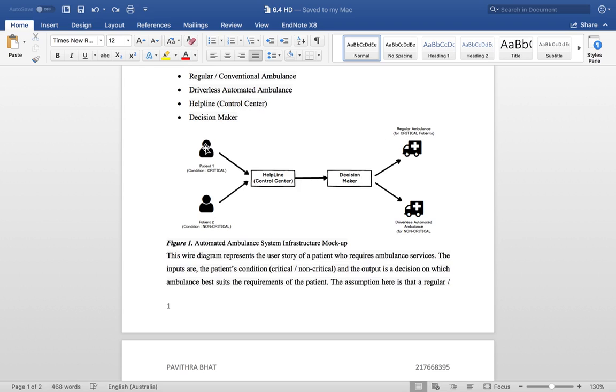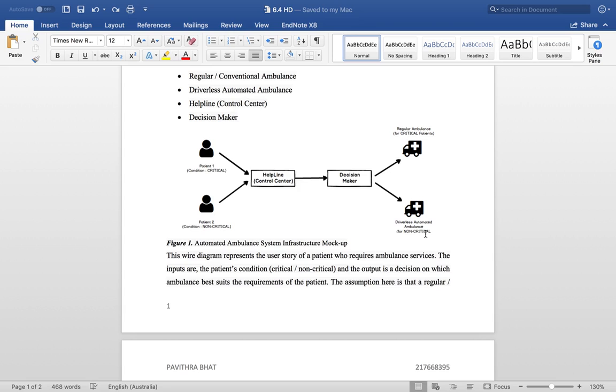When a patient is critical, they'll be assigned a regular ambulance with paramedics. When the patient condition is non-critical, they'll be assigned a driverless automated ambulance without paramedics, which will pick the patient up and drop them to the nearest hospital.